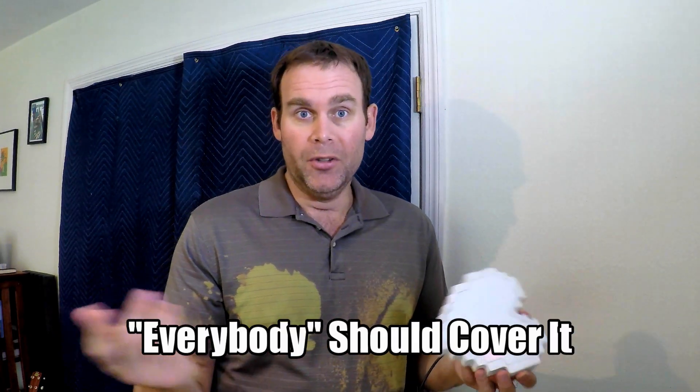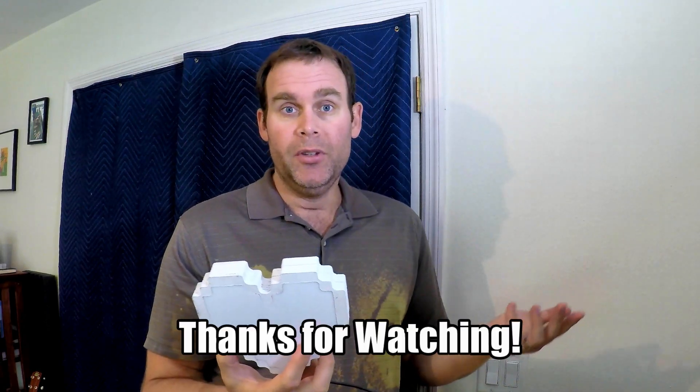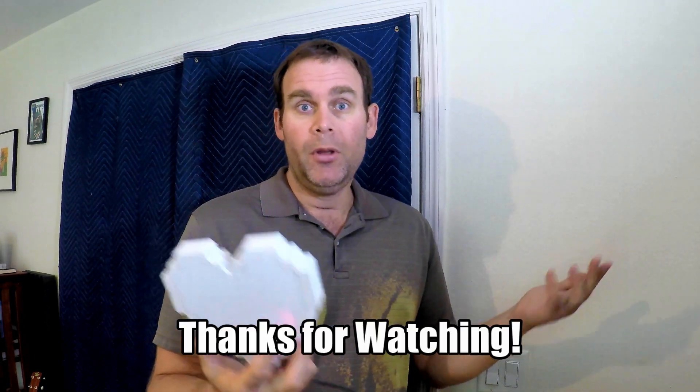So anyway, thanks for watching. If you liked it please subscribe, give it a like, leave a comment—bad comment, you know, whatever—I'll respond to all of it, at least for now. So Jeremy Cook, signing off.